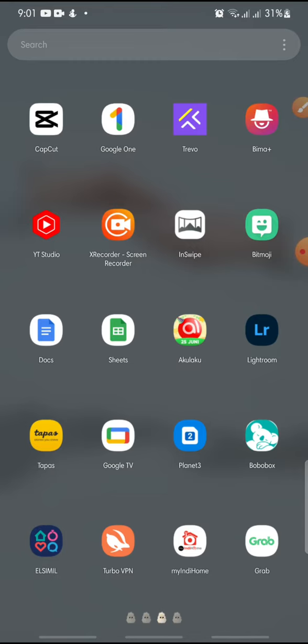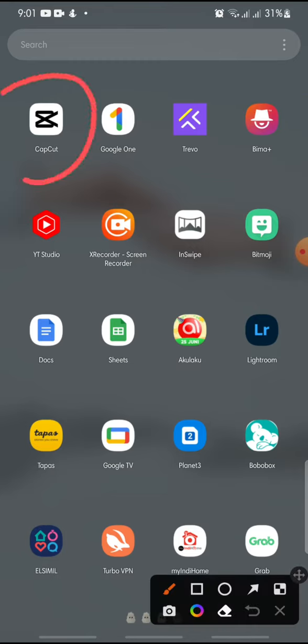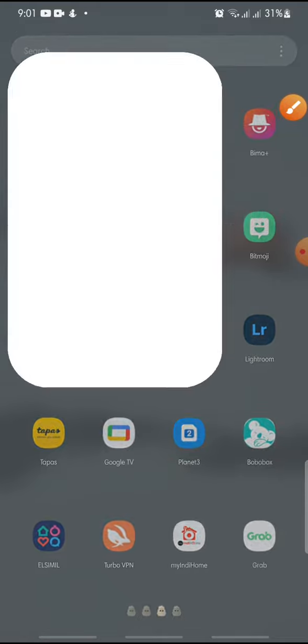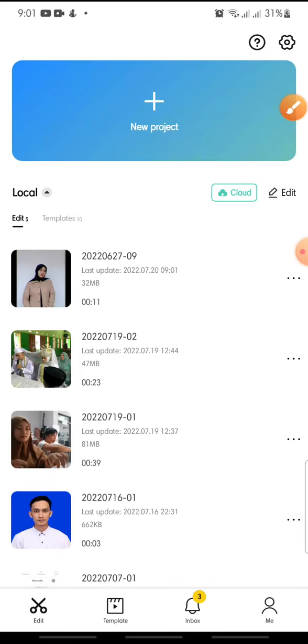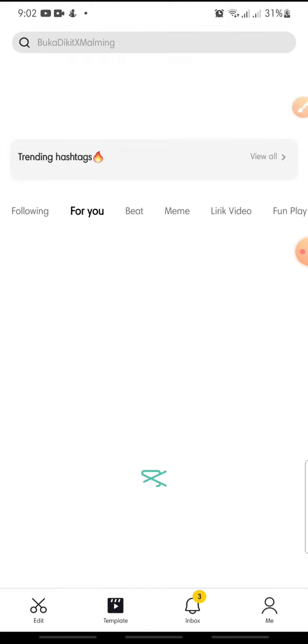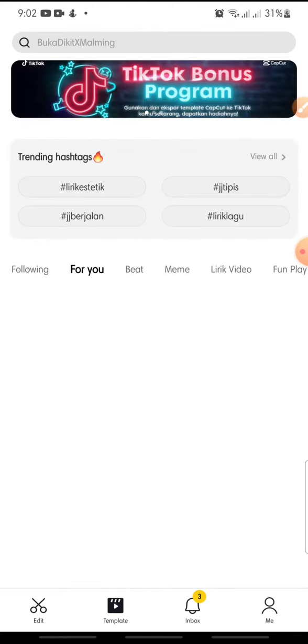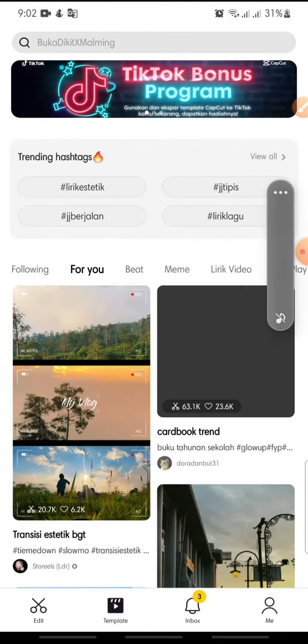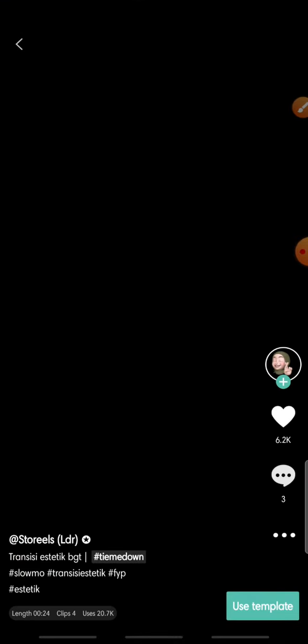started. First, open your CapCut app. After this, if you want to like a template on CapCut, you just click on the